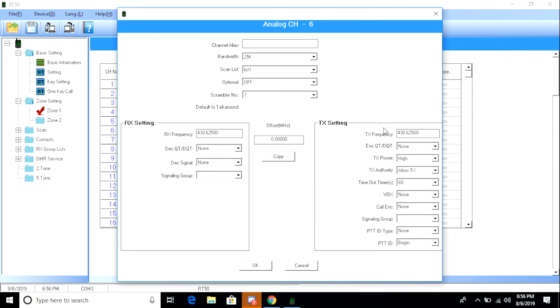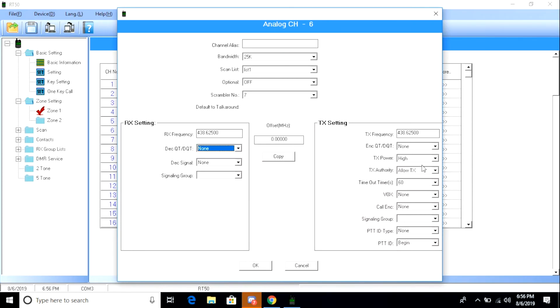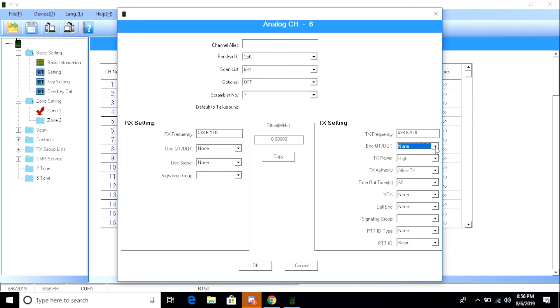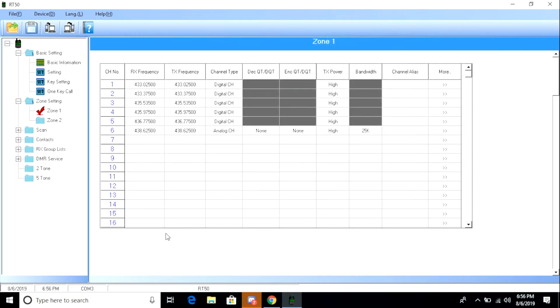Oh, here's analog. And you can see it's changed a little bit since earlier. You can set a PL tone if you'd like. You have your RX settings separated from your TX settings, which I actually think makes it a little bit easier to program.